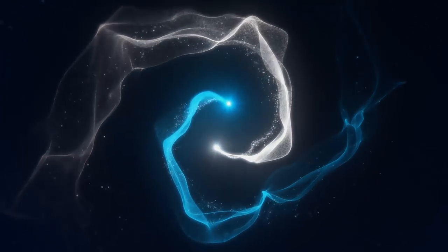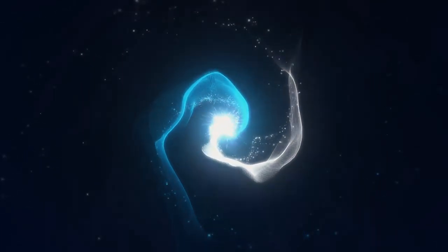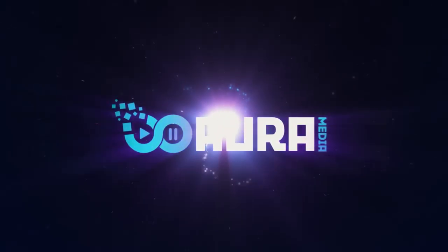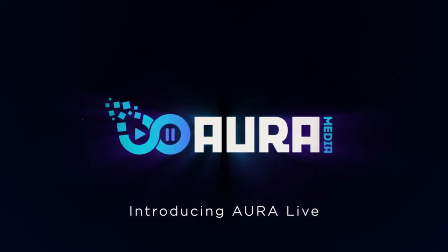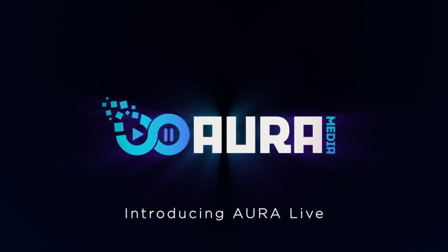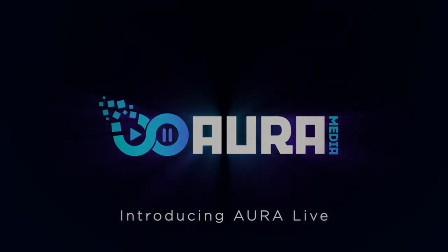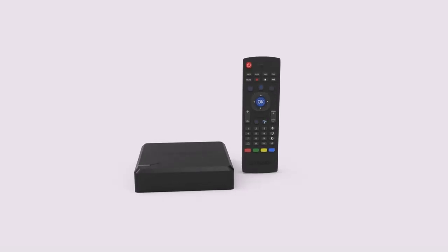If you're sick of paying for overpriced cable with hundreds of channels you never watch, there's a better way. Introducing Aura Live, a product that's changing the way people watch and pay for TV.